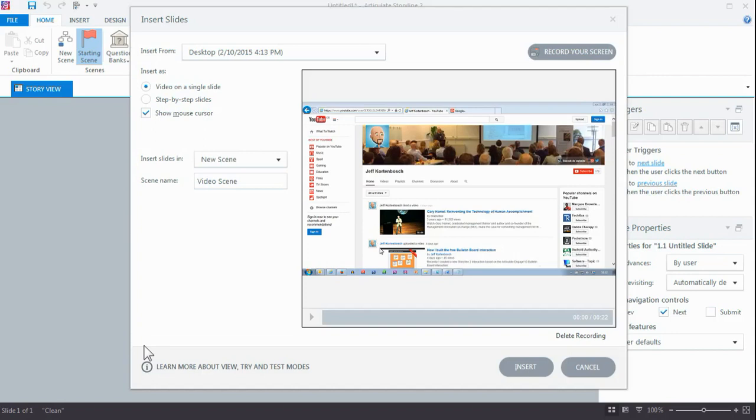Now there's a very simple way you can do that. When you're in this insert slide screen, you can simply right-click it and say export video.